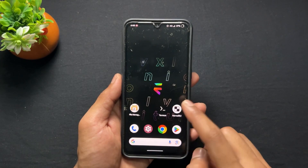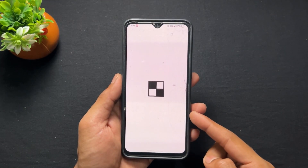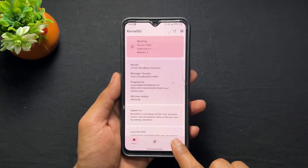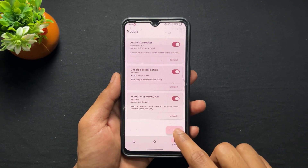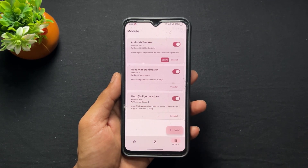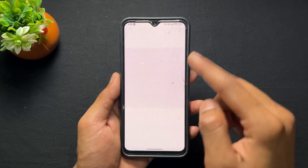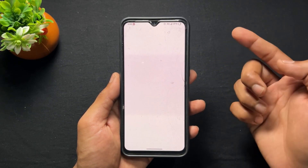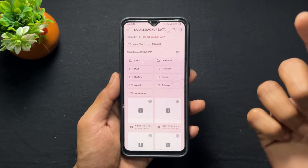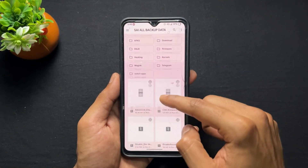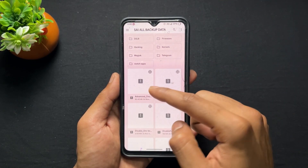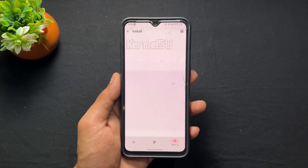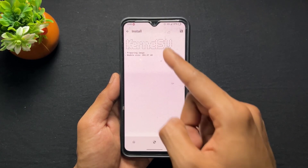This is because of latest KernelSU. The latest KernelSU creates this issue, and due to this issue I face a lot of problems — like I am not able to flash any extra Magisk module or KernelSU module.